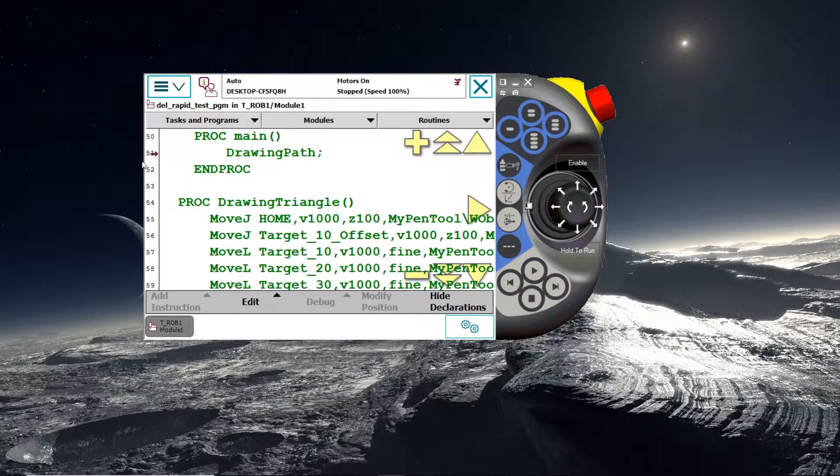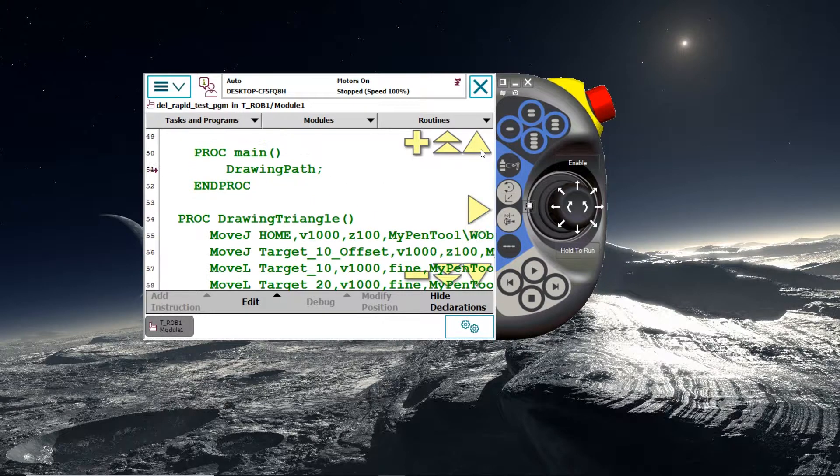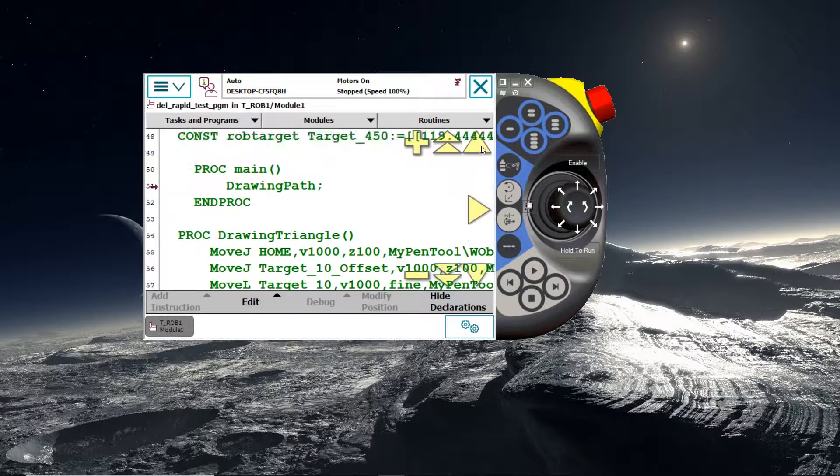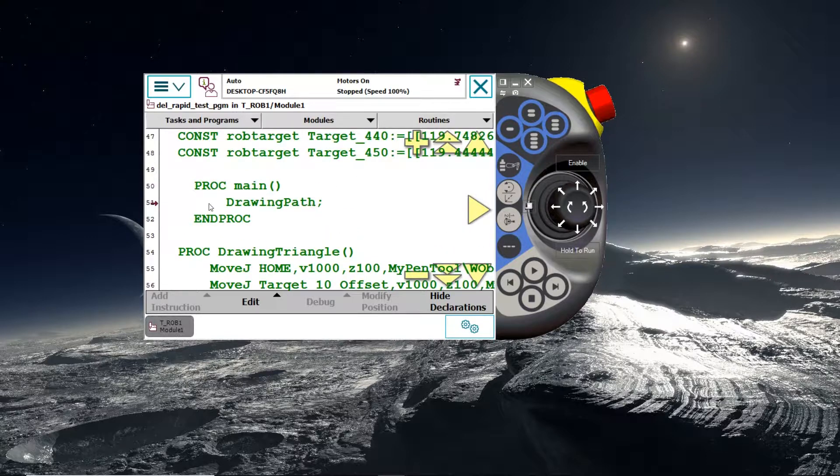And Robot Studio would then load this into its program editor on the Flex Pendant. So remember the arrow I was talking about earlier. That's the arrow there in this sort of purple color. And that refers to the current execution pointer of the robot. So it automatically detects our main procedure and it would start executing whatever is in there when we hit the play button.